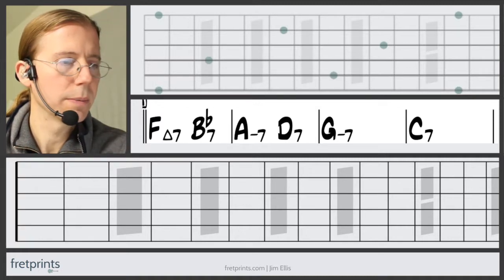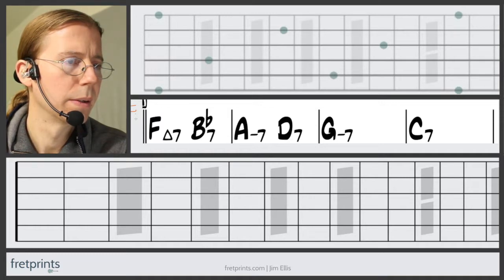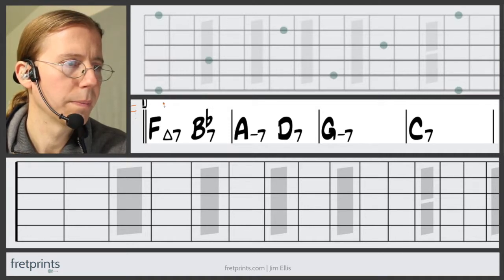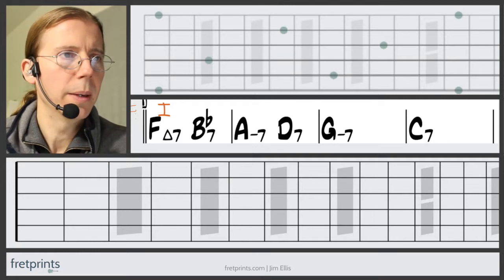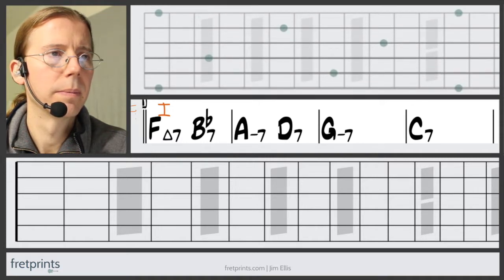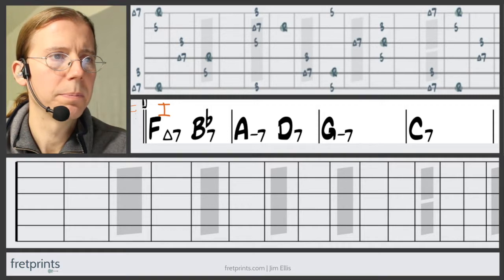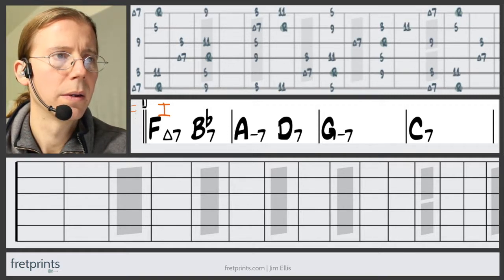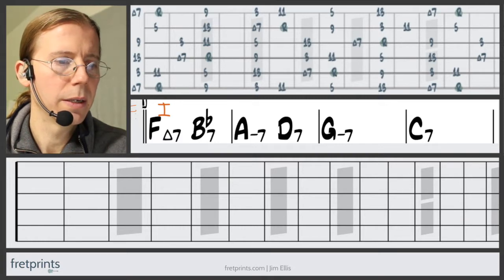We're in F, so F is the one chord. I'm going to spell out an F major scale, starting with the chord tones first and moving up from there. That's F Ionian.